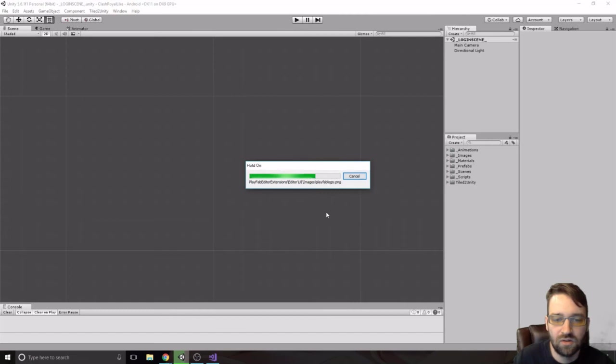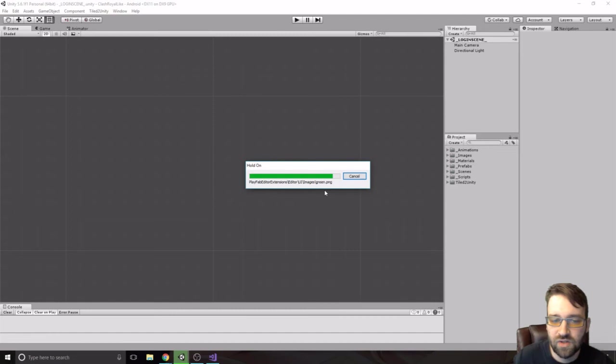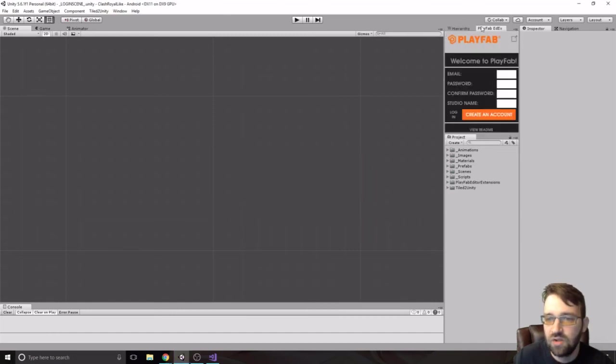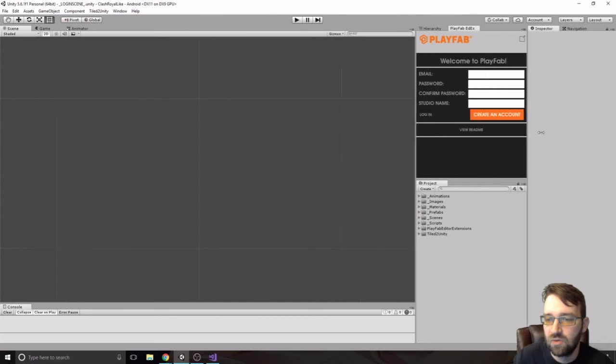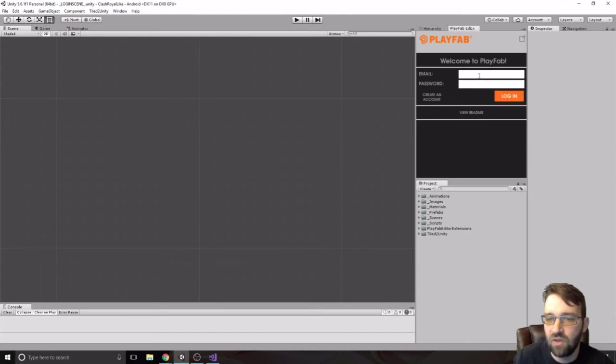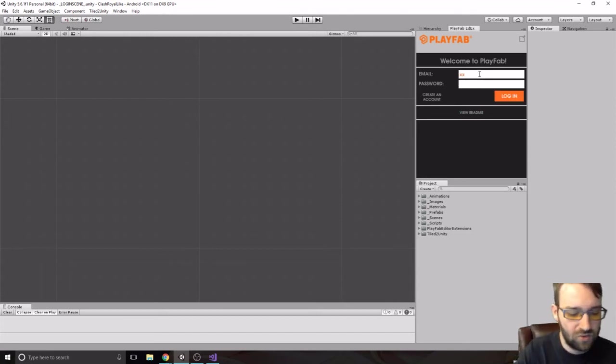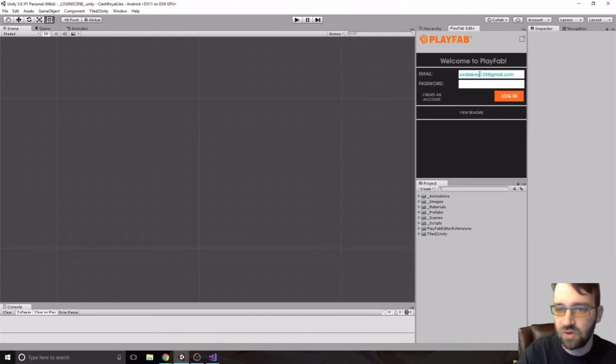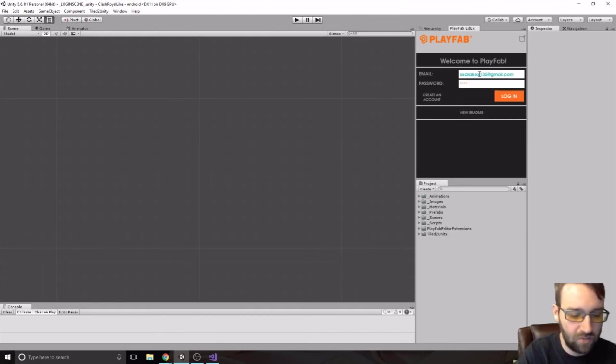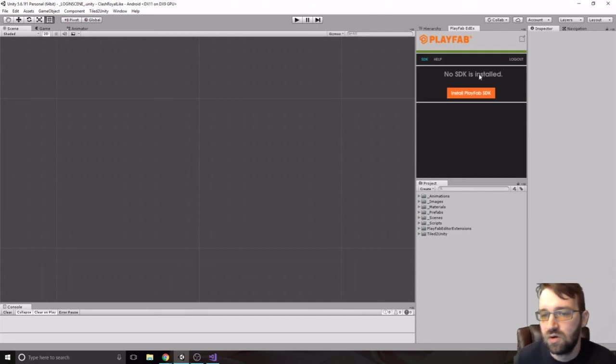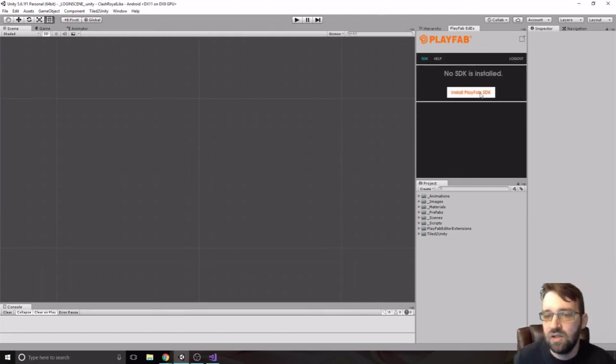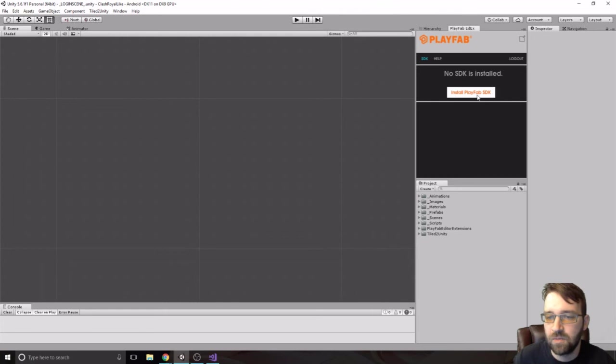Finishing this off right here. Okay. So, now we have this tab right here. So, here's our PlayFab tab. We have a login. So, we'll type in that same username and password or email and password that we created before. And it's going to say, no SDK installed. Install PlayFab SDK. Okay.